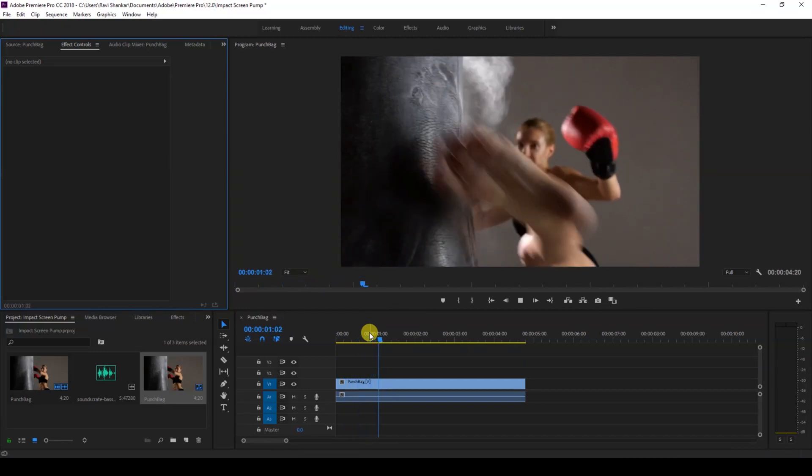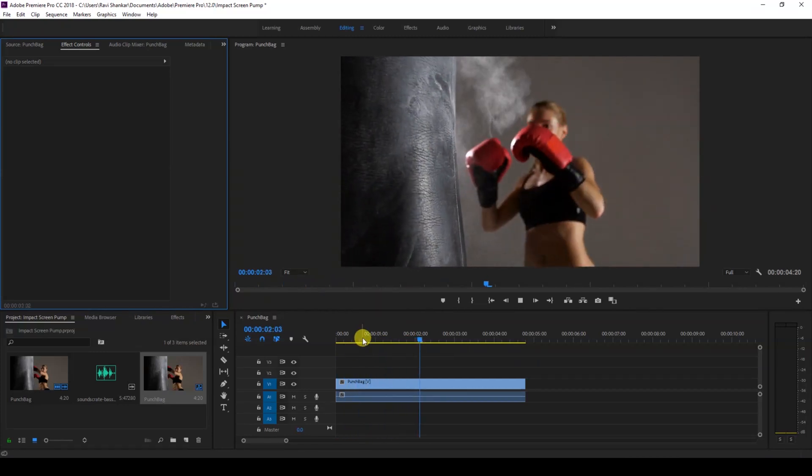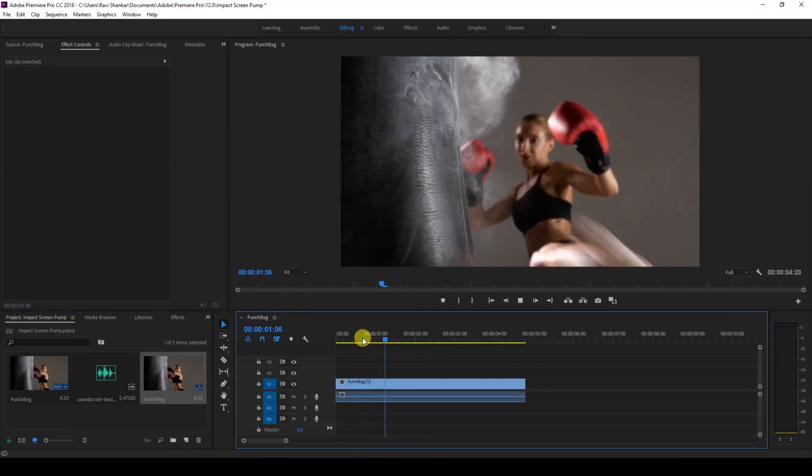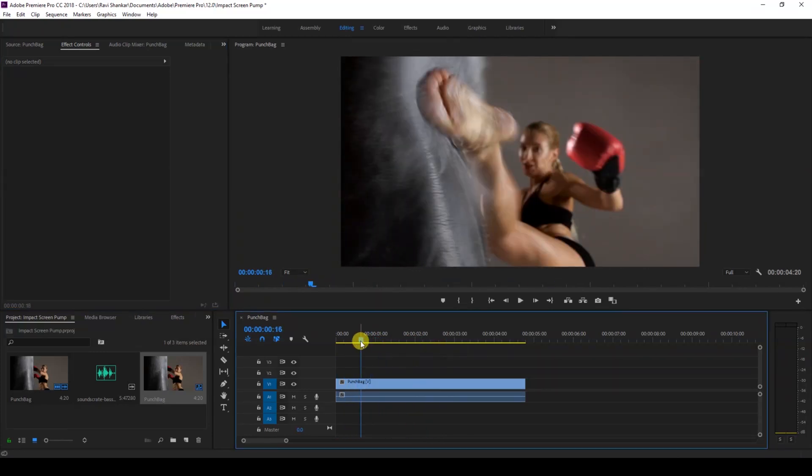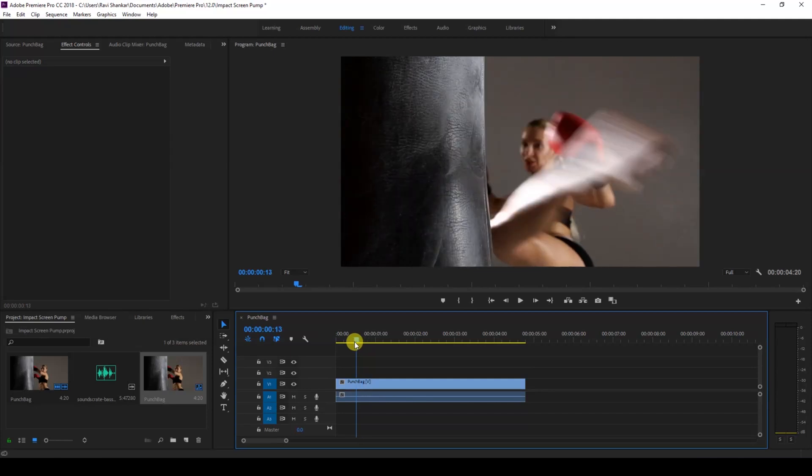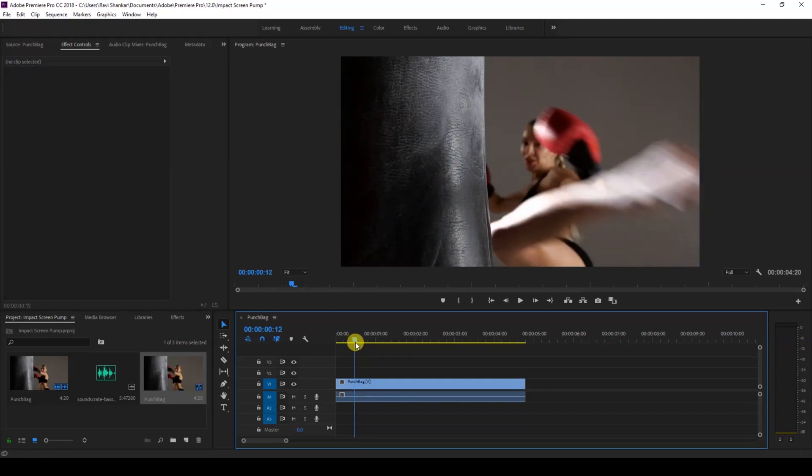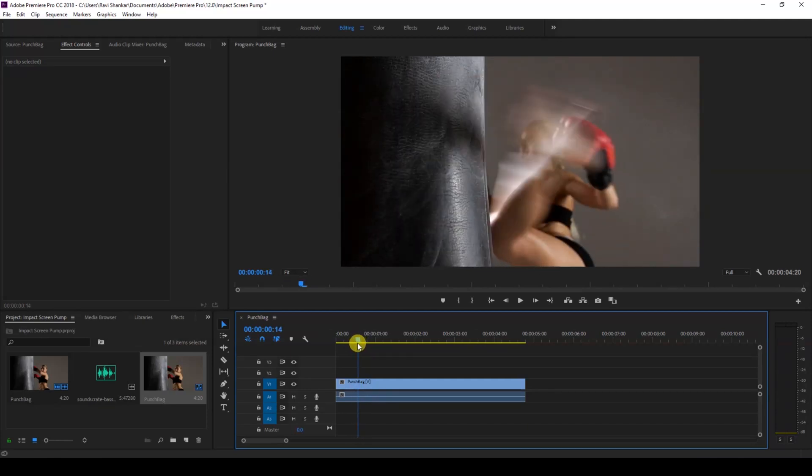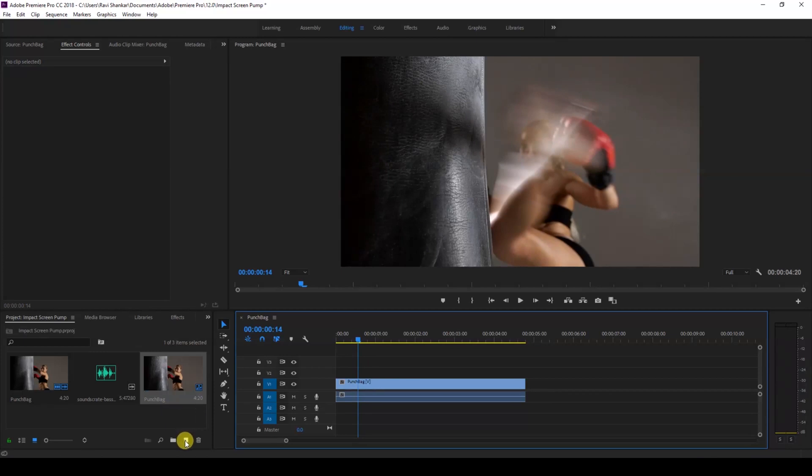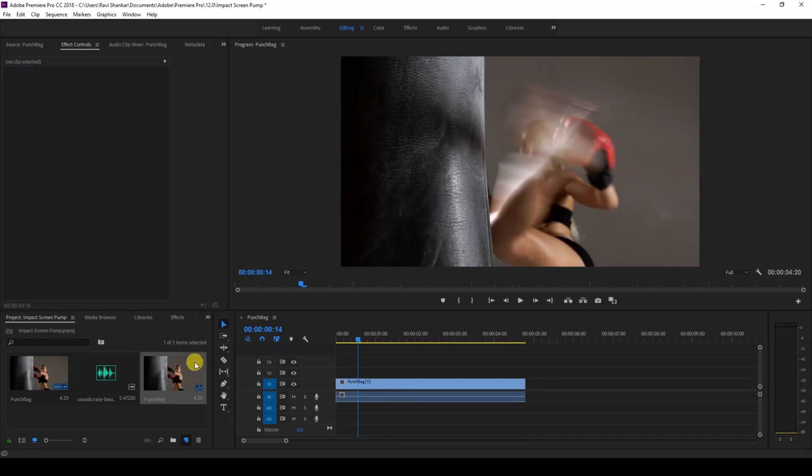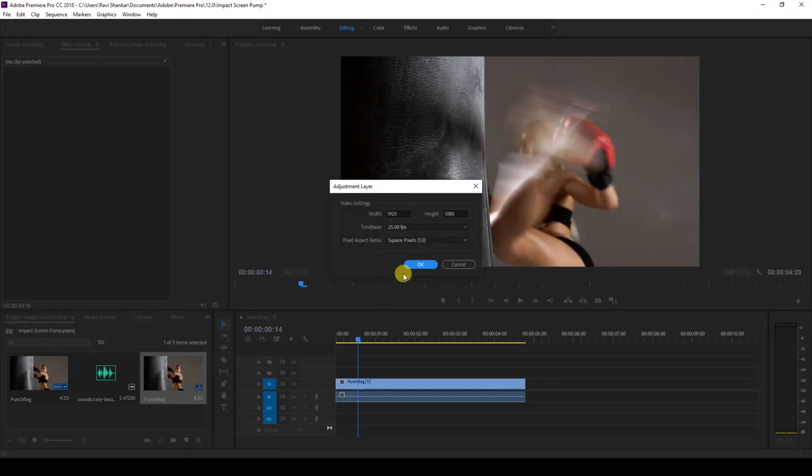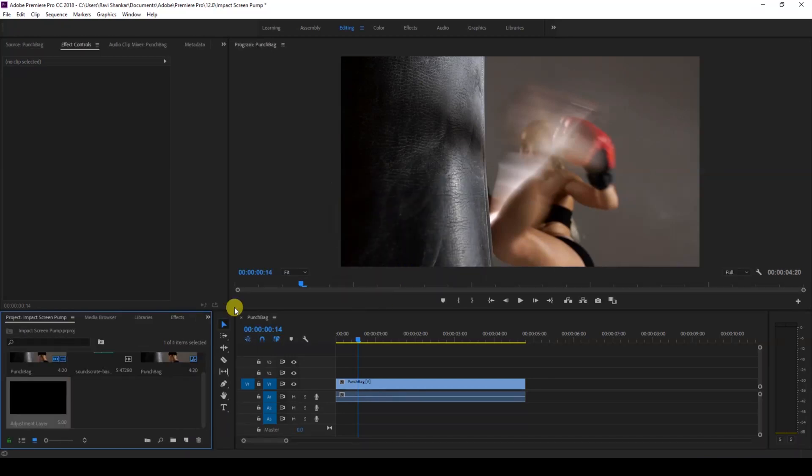There's this lady kicking the punching bag like this, and we'll be adding some impact effect as soon as she kicks here at this point. So the first thing that we'll do is to create a new item called adjustment layer. I'll click on this new item button and click on adjustment layer.